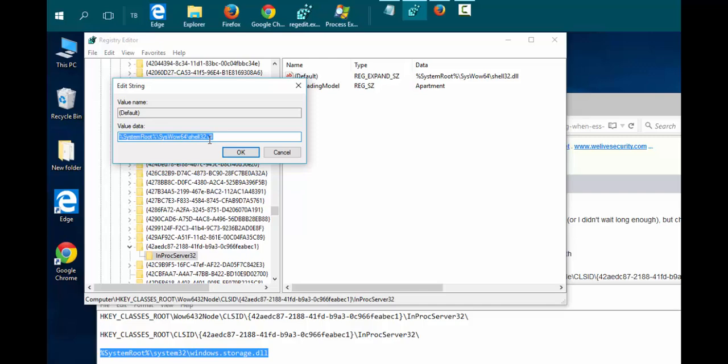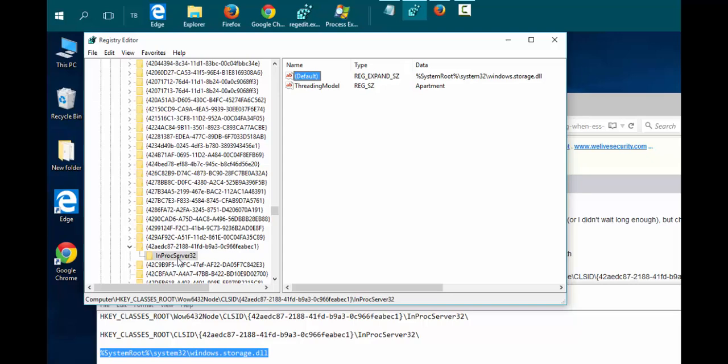Delete the shell.dll one and paste in the correct value, that ends in storage.dll.